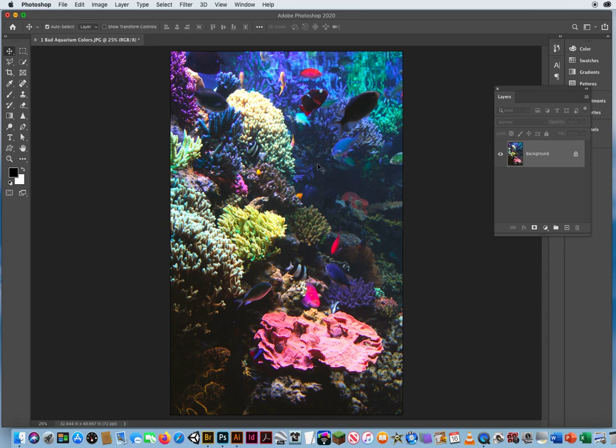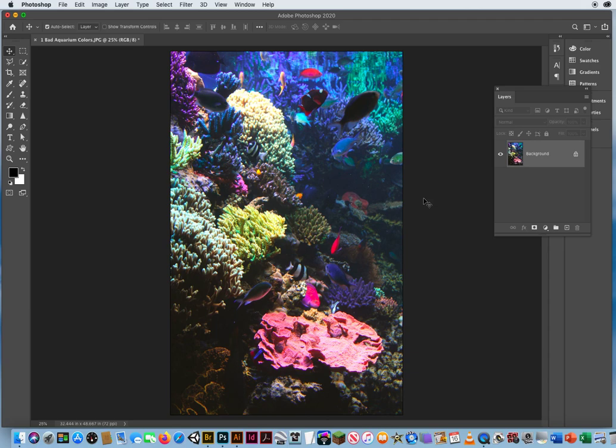So give me your best shot at it and show me what you came up with. Call this Match Color last name, first name, Match Color, and finish it up.